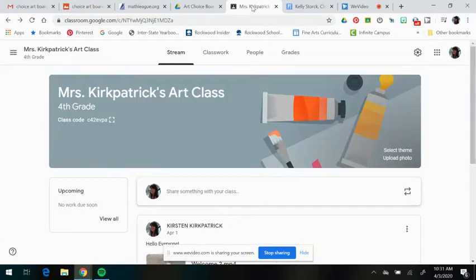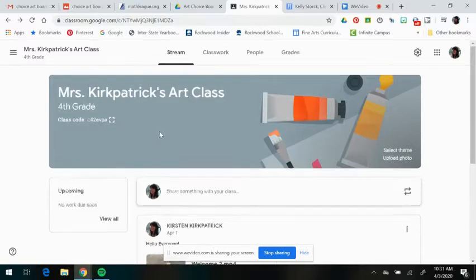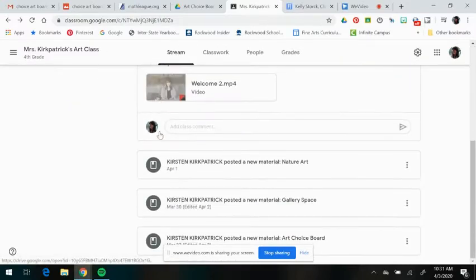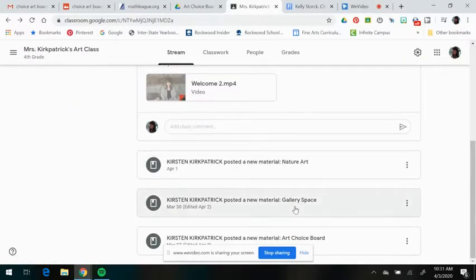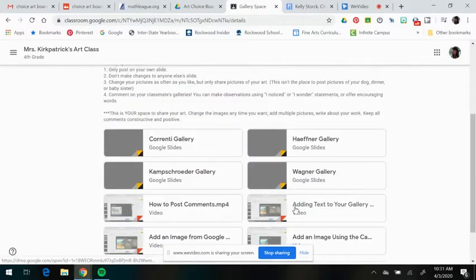Once you're in your Google Classroom for Art, you can find your gallery space. To do that, scroll down and find the post that says gallery space and click to open that post.